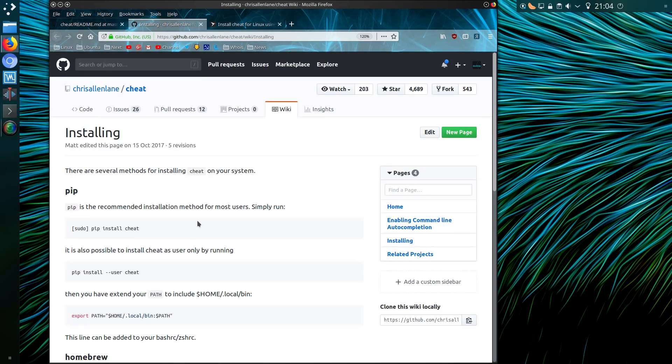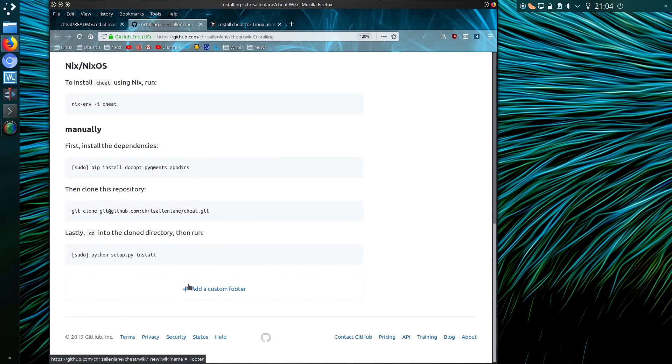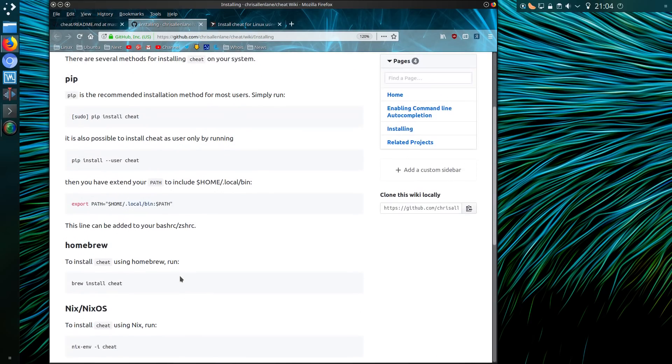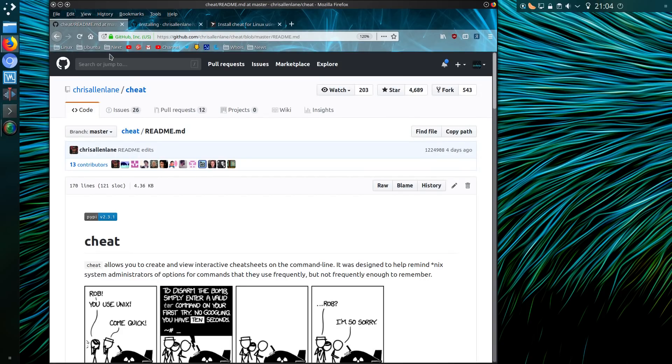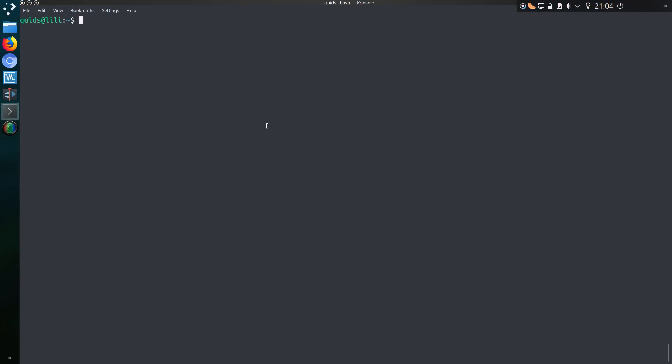But if you don't fancy using snaps you can install it via pip or a few other methods as detailed on the git page. But anyway enough of that, let's take a look at the command.